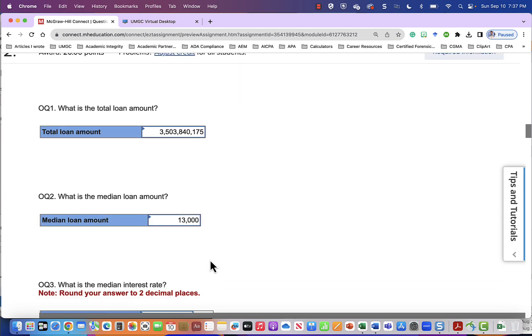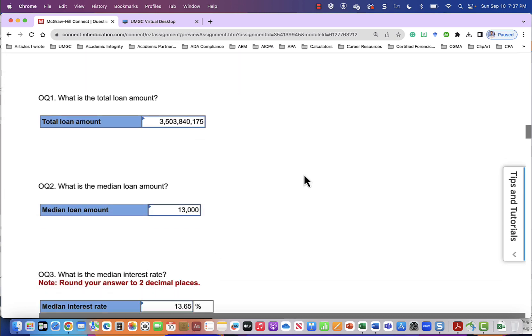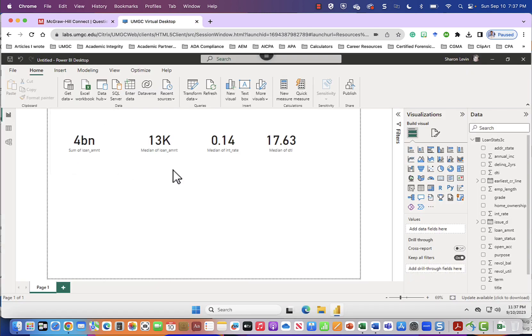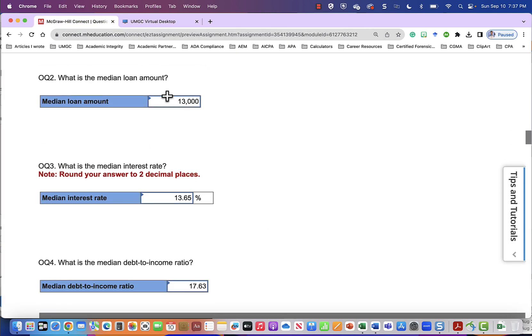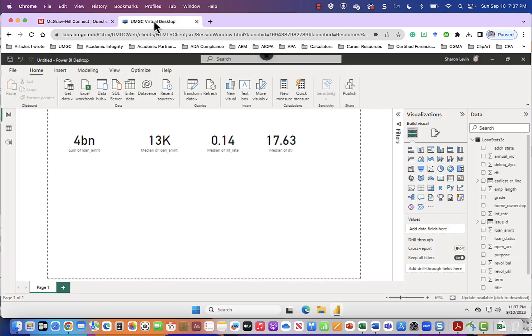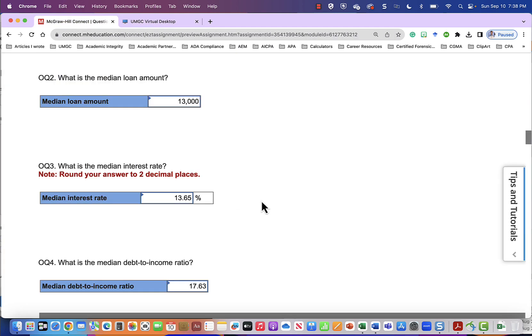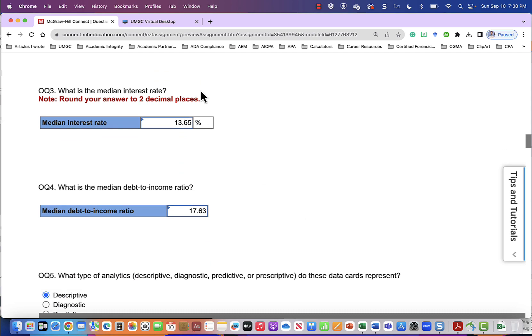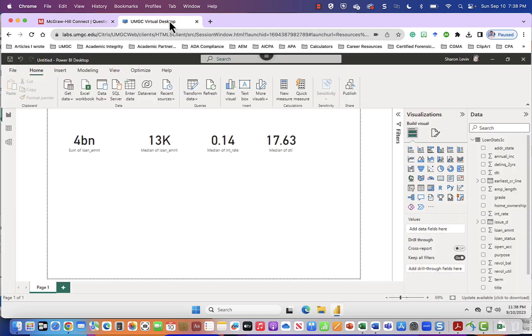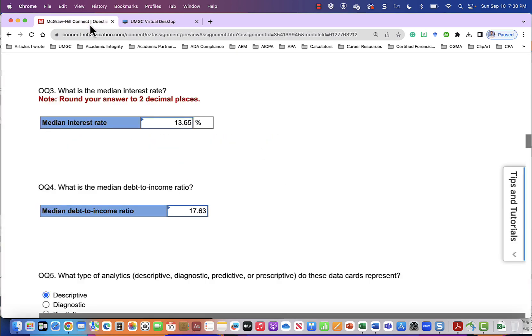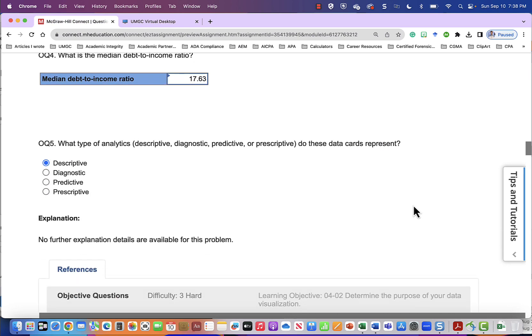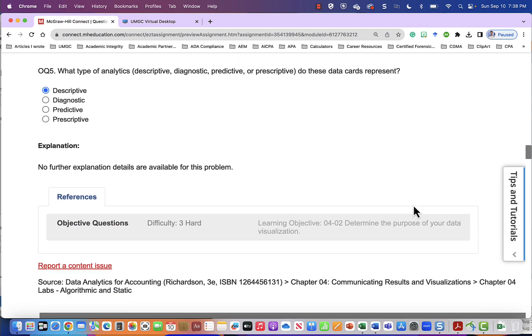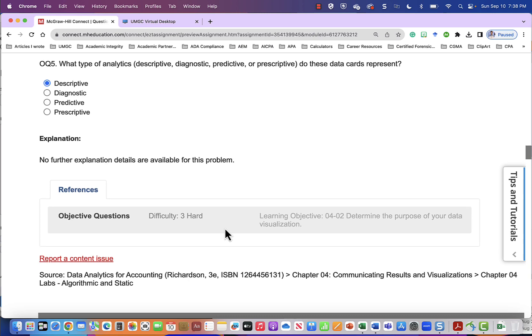Remember, this is using different numbers. What is the median loan amount? The median loan amount is $13,000. And what is the median interest rate? 14%. And the median debt to income ratio is 17.63. So we've completed all those questions. And then it will ask some other questions that you should be able to answer after doing the readings. What type of analytics do these data cards represent? Descriptive, diagnostic, predictive, or prescriptive. And these are descriptive diagnostics.